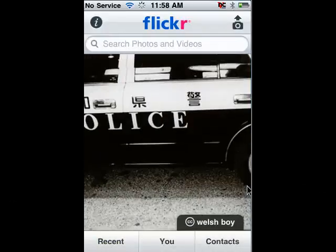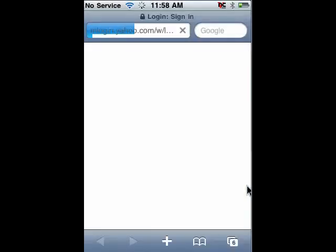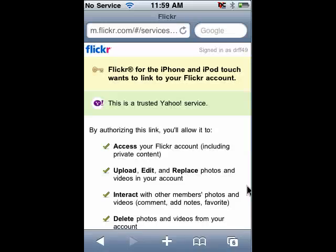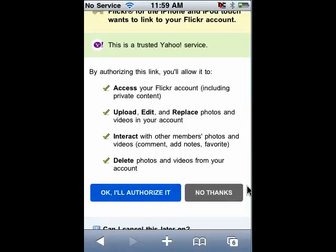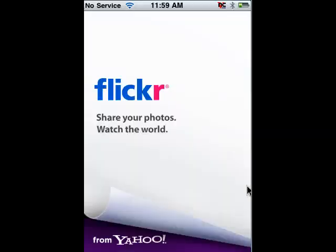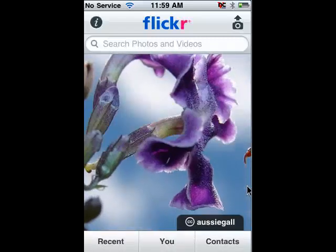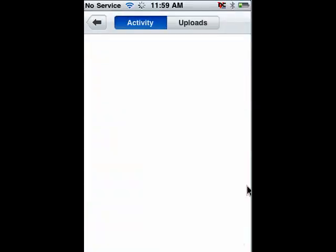Up next is Flickr. I personally have a Flickr account. You can log in by tapping the account button — it launches Safari on the iPhone and lets you log into your account. When you log into your Flickr account it gives you all the things the program can do. You can either authorize it or not. It allows you to access your Flickr account, upload, edit and replace photos, delete photos, and interact. Once authorized, you go back to the program and can look at pictures other people have taken and see recent pictures you've put up. It's a great way to access your Flickr account from your iPhone.